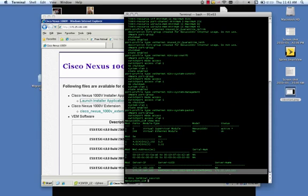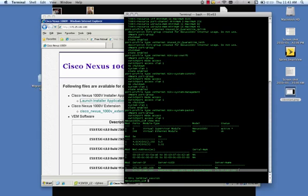The other thing that you can do from a module perspective is do a show module. And you can see that now that host that I had installed my Nexus 1000v VSM has been migrated to the VSM itself or to the Nexus 1000v itself.